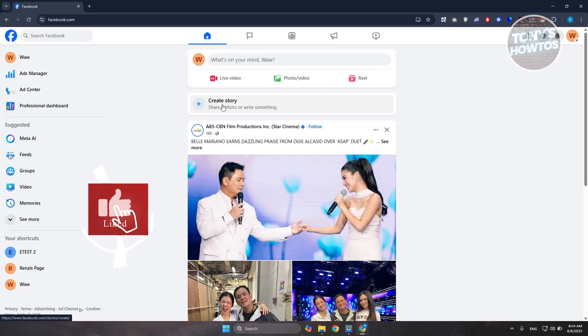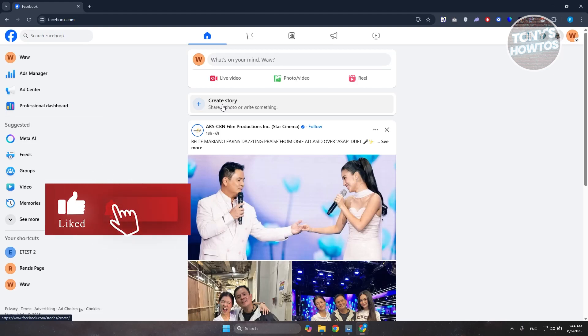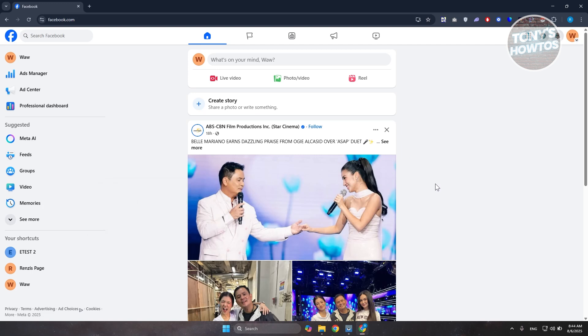Hey guys, welcome back to Tony's Attos. In this video, I'll be showing you how to hide page transparency on Facebook.